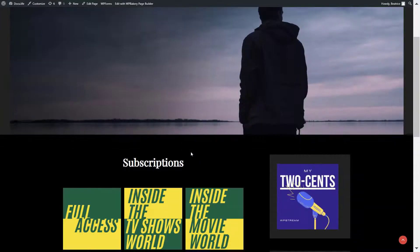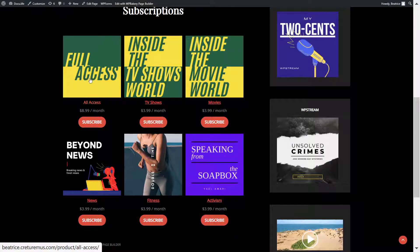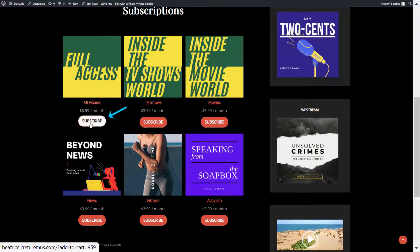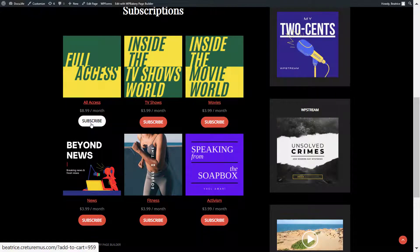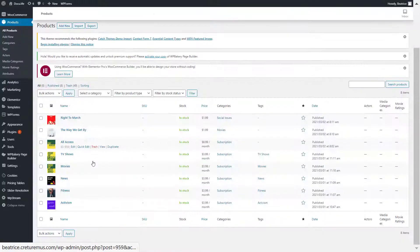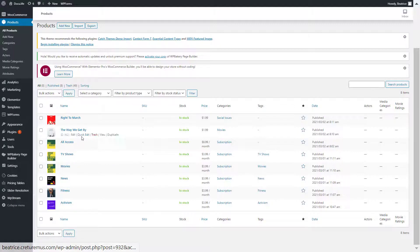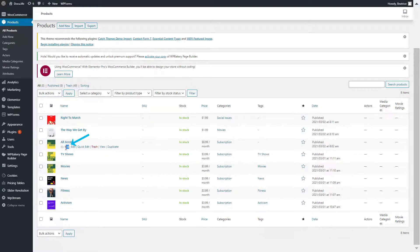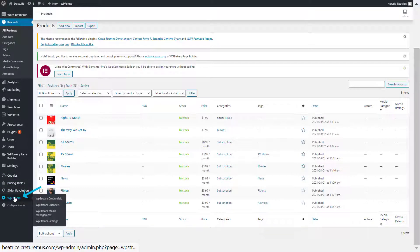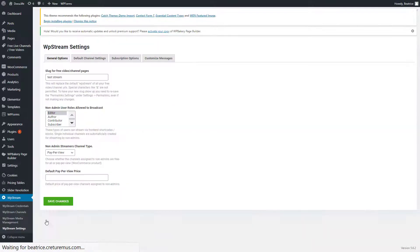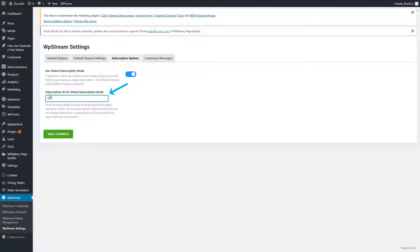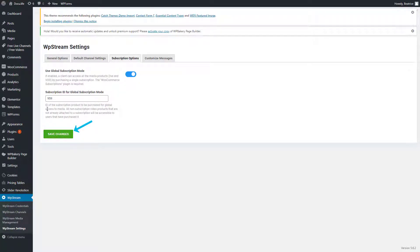So if we check out our website, this is how our subscription plans look like and your users can subscribe to each one of them. So let's head back and find our subscription ID. So you will find it right under the title. There's an ID and a number. So copy that number, go back to WP Stream settings, subscription options, enable subscription mode and paste 959 and save your changes.